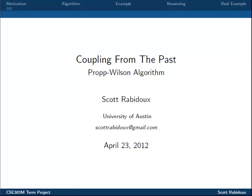Hello everyone. My name is Scott Rabideau, and today we're going to be learning about an important Markov Chain Monte Carlo algorithm called Coupling from the Past.